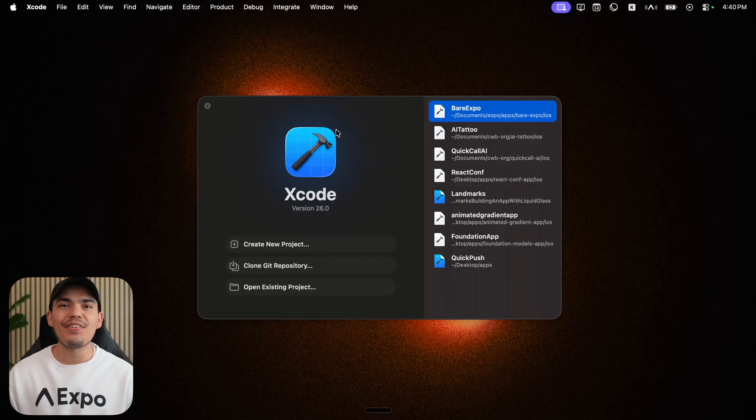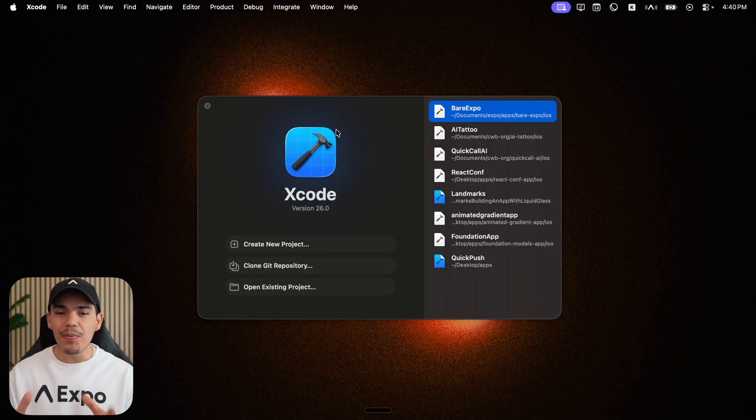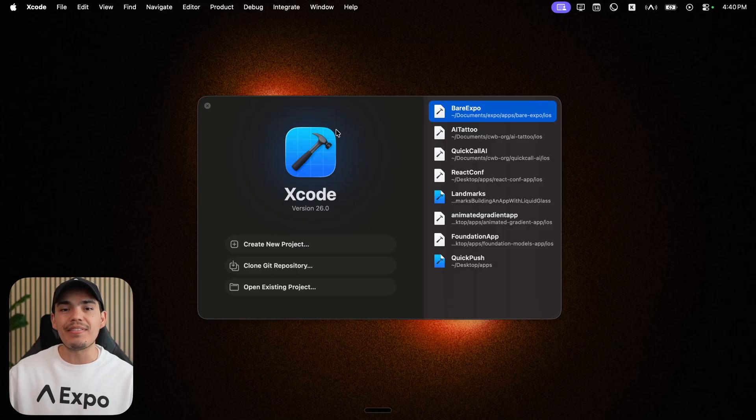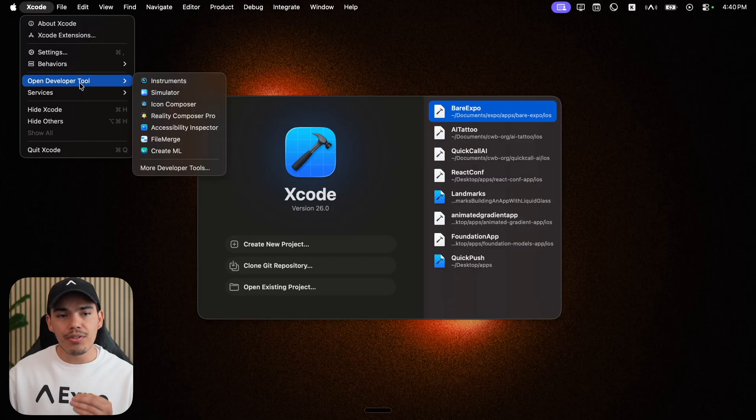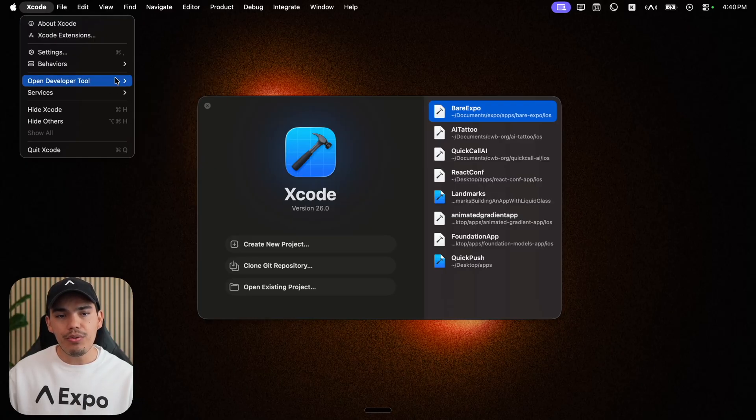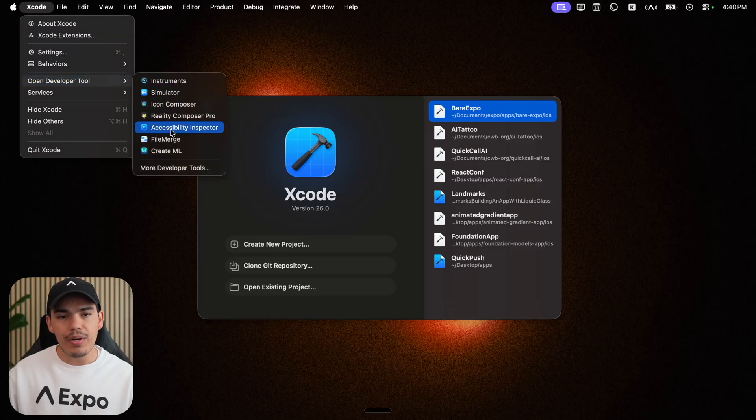The first thing that you need to do is open Xcode 26. At the top left, you can click on Xcode, and then under open dev tools, you'll find the new icon composer.